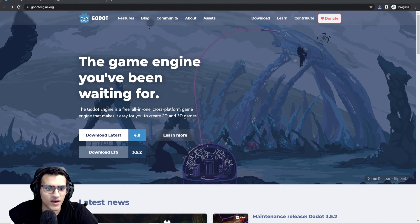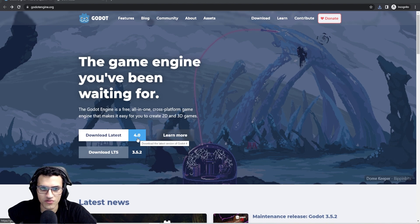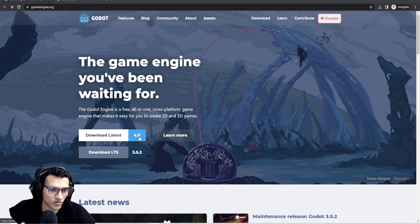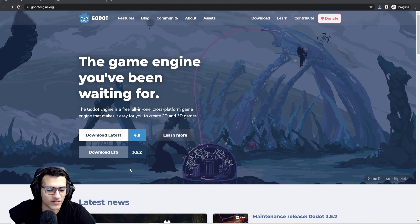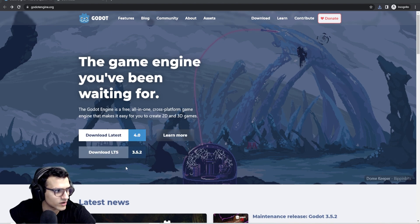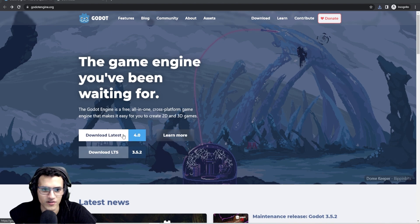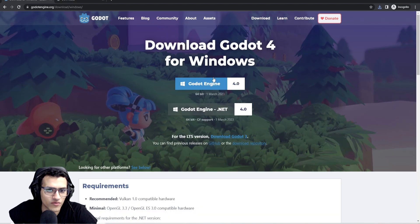All we're going to have to do is download Godot and go to 'Download Latest'. We are going to use Godot 4. If you're watching this and a later 4.x version is out, you can download that — it shouldn't be too different. Godot 3.5 and previous versions might be slightly different in the code, so I'd suggest downloading 4.0 and further.